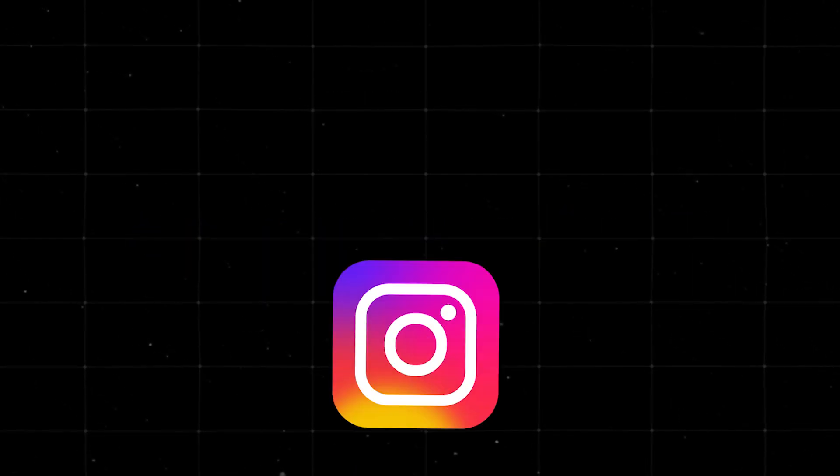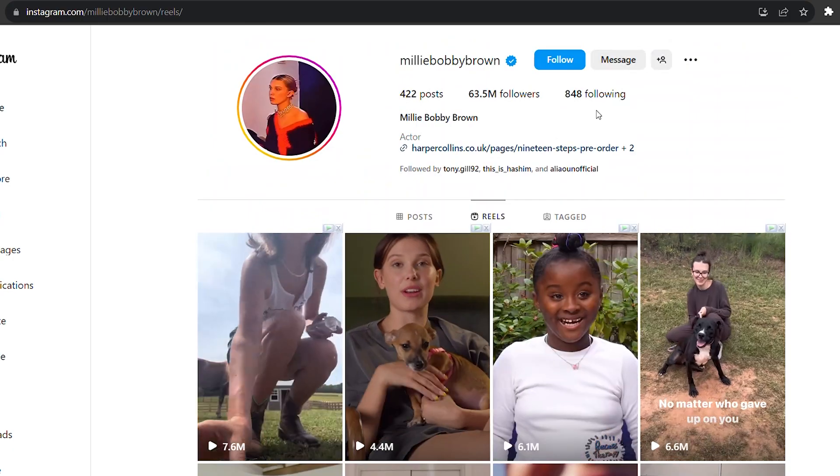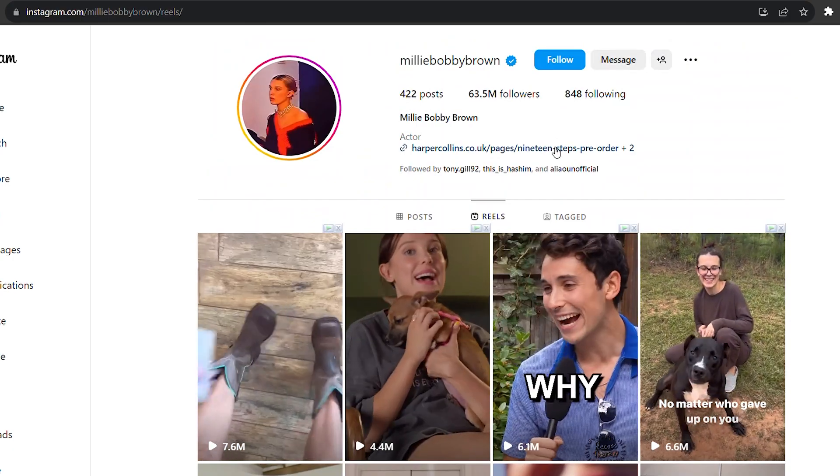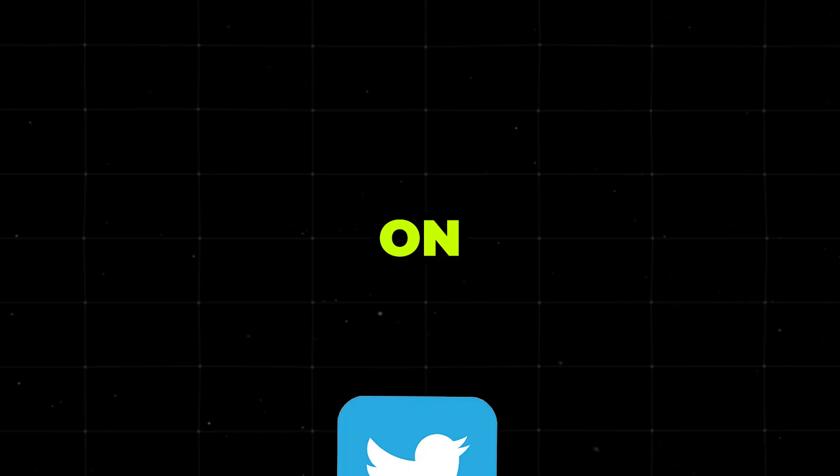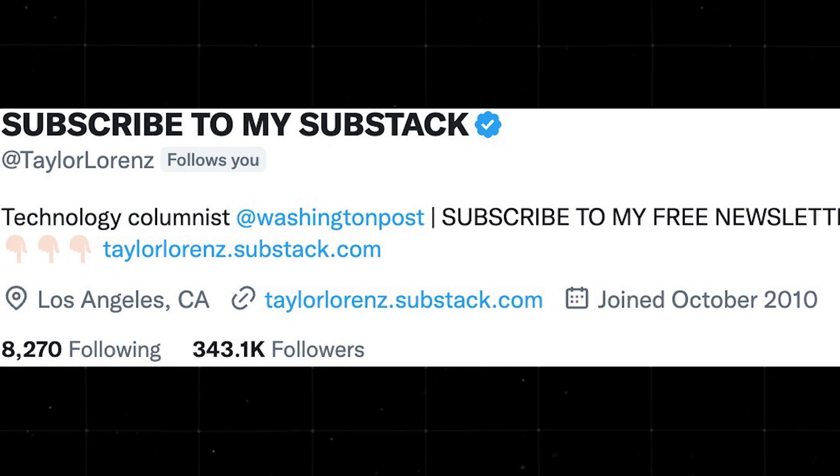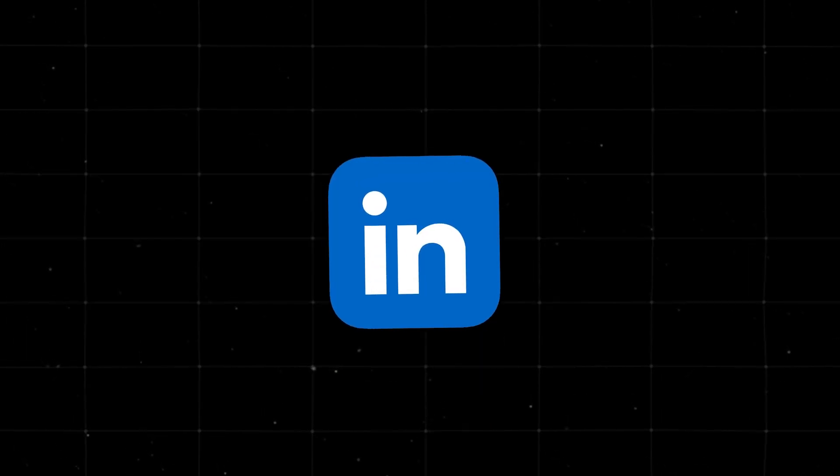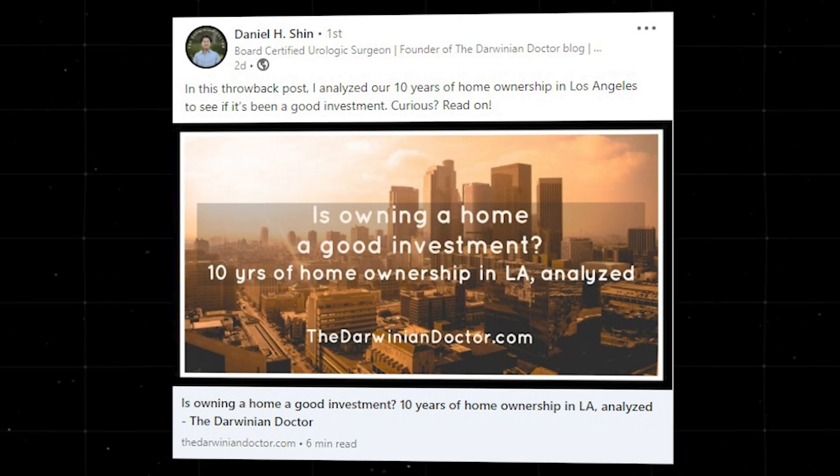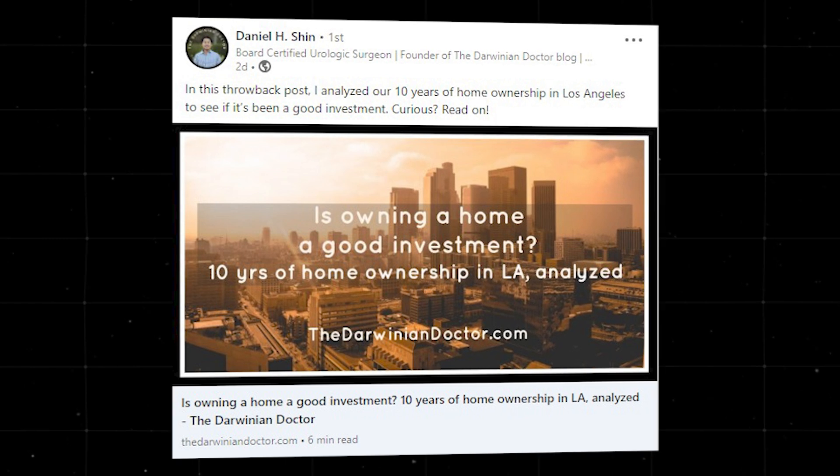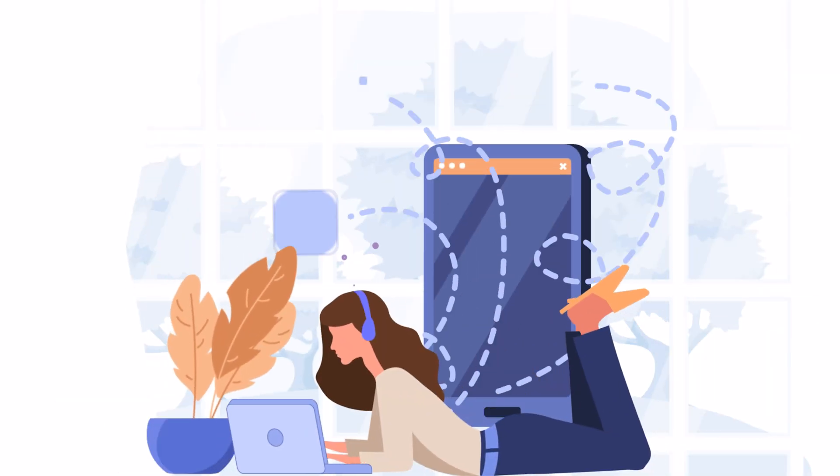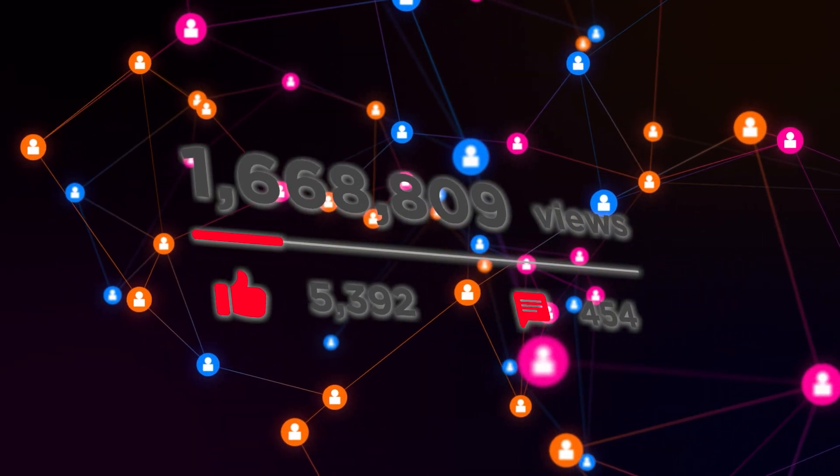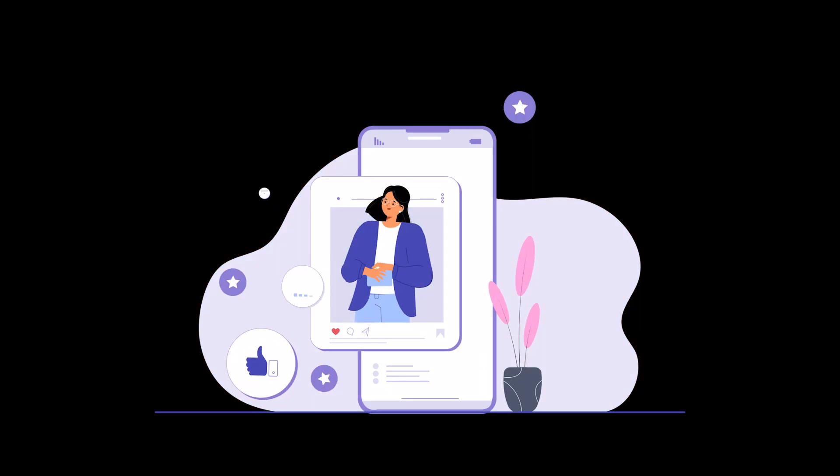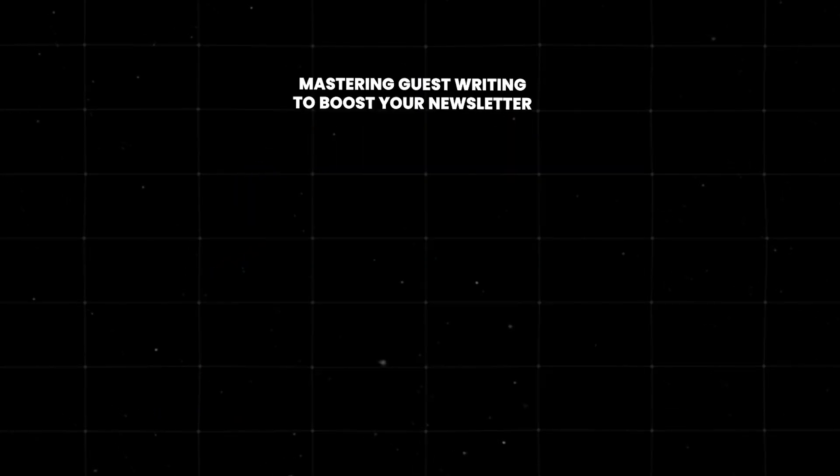This is crucial. Every post should have a purpose. On Instagram, use the swipe up feature in stories or direct them to the link in bio. On Twitter, include a clickable link in the tweet itself. On LinkedIn, use the post description to include a direct link to your newsletter. Keep an eye on your analytics. Which posts are getting the most engagement? What's driving the most clicks to your newsletter? Use this data to refine your strategy.